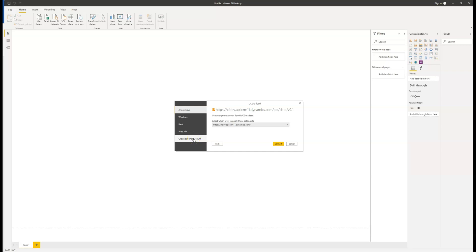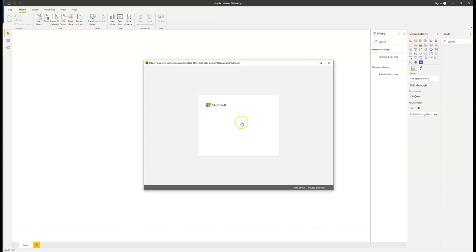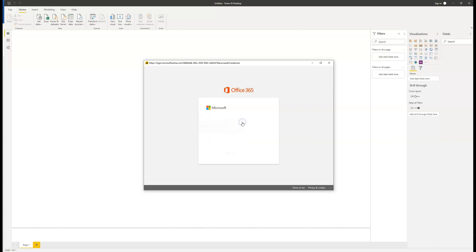Now we need to select how we're going to connect to the environment. Choose organizational account and then click the sign in button. Here we need to log in with the account that we use when accessing our Dynamics 365 environment.